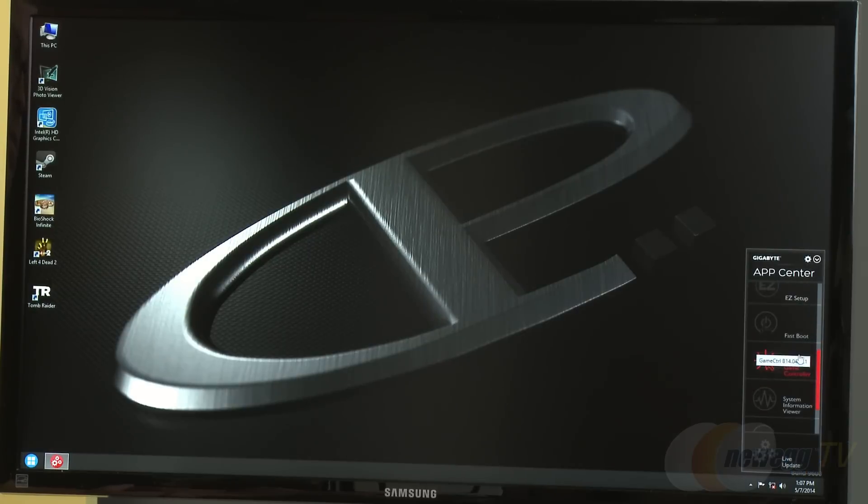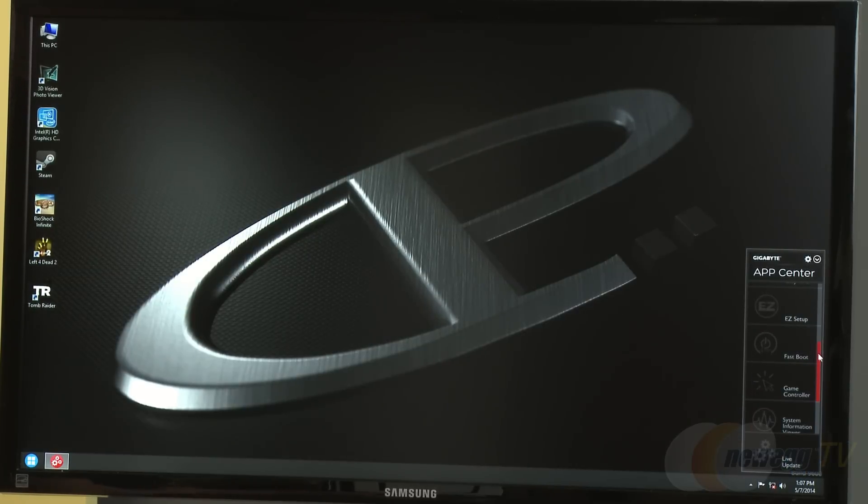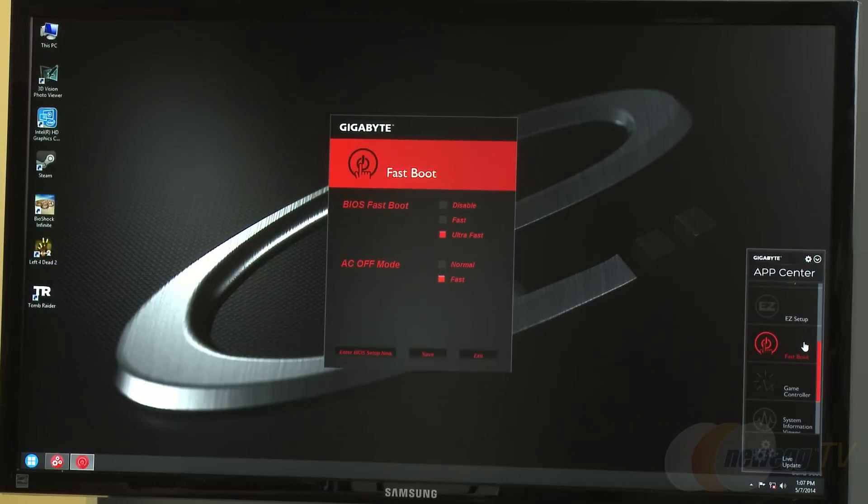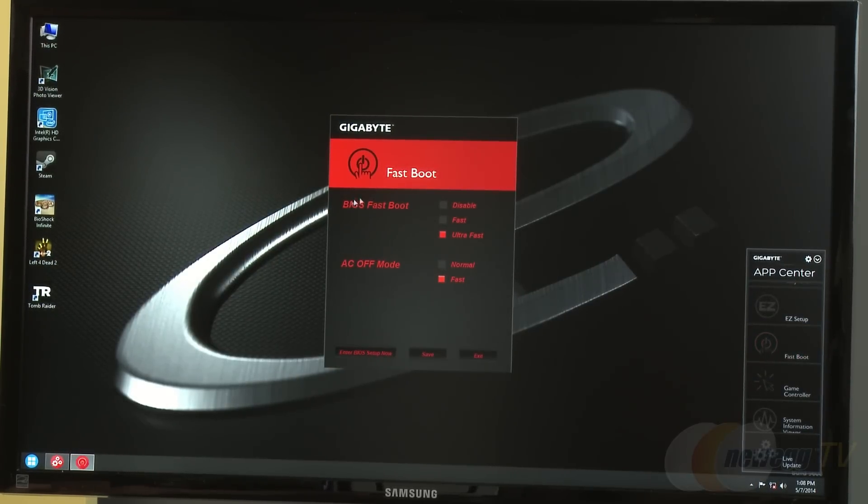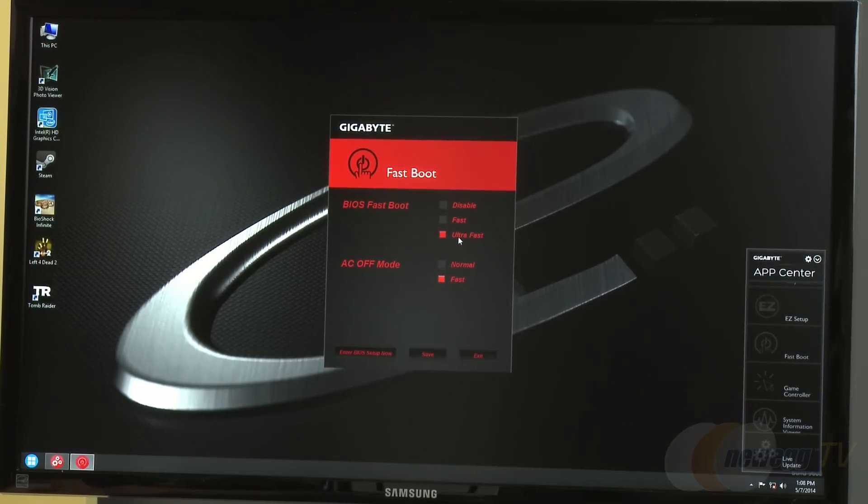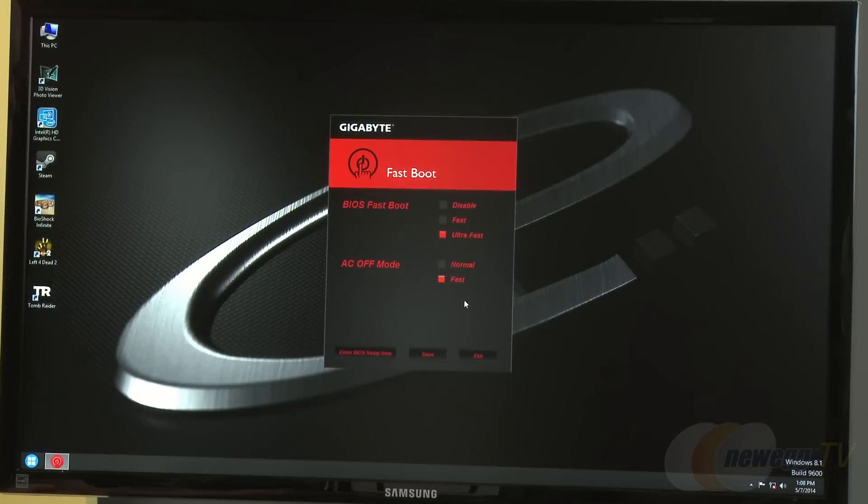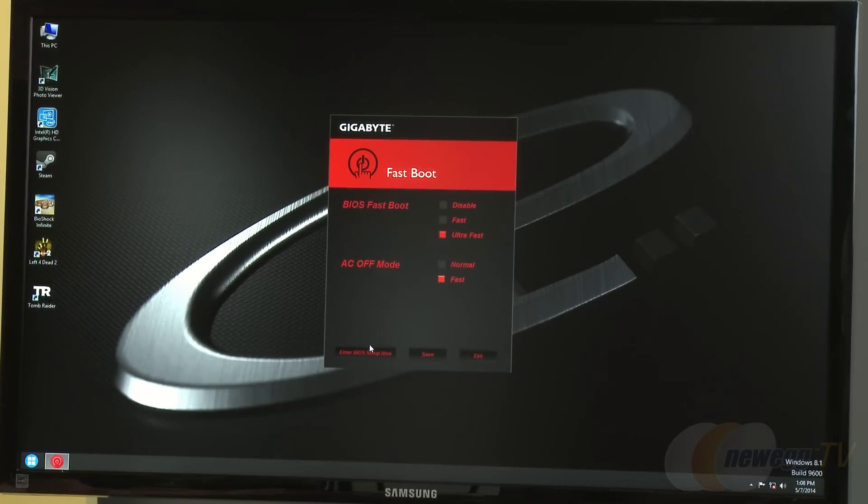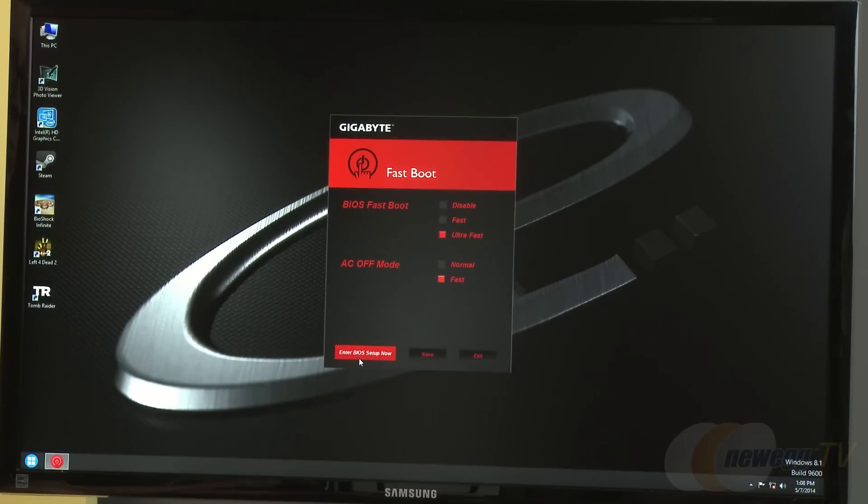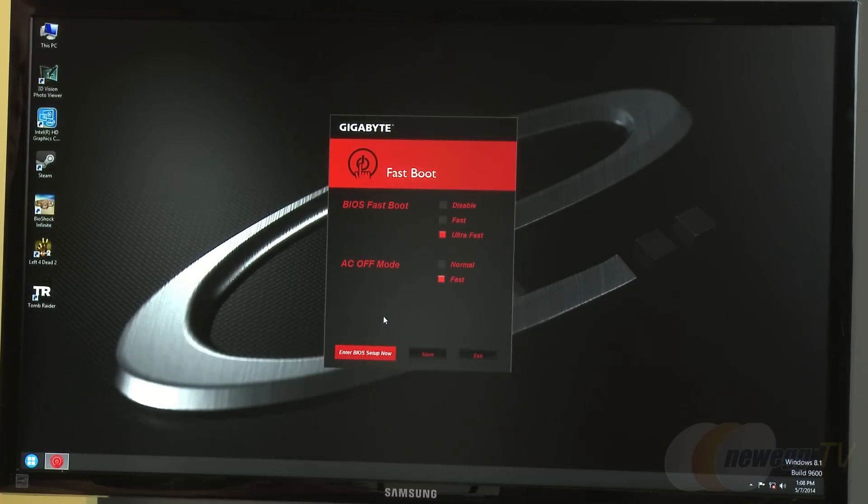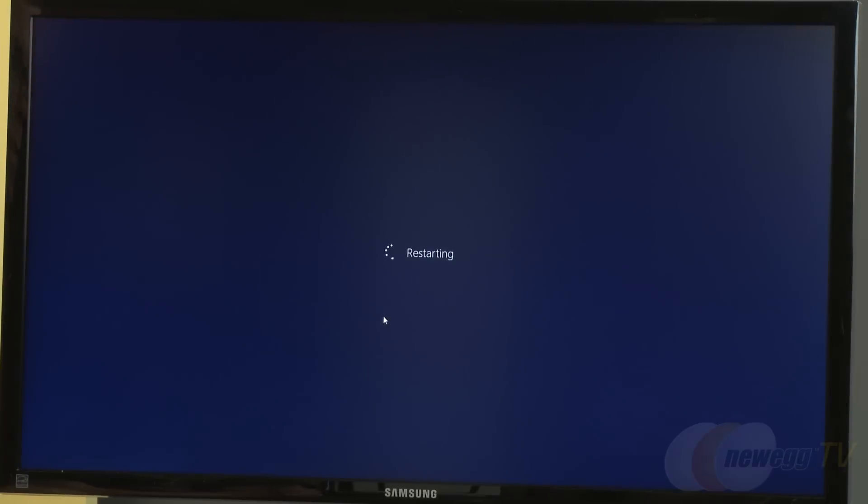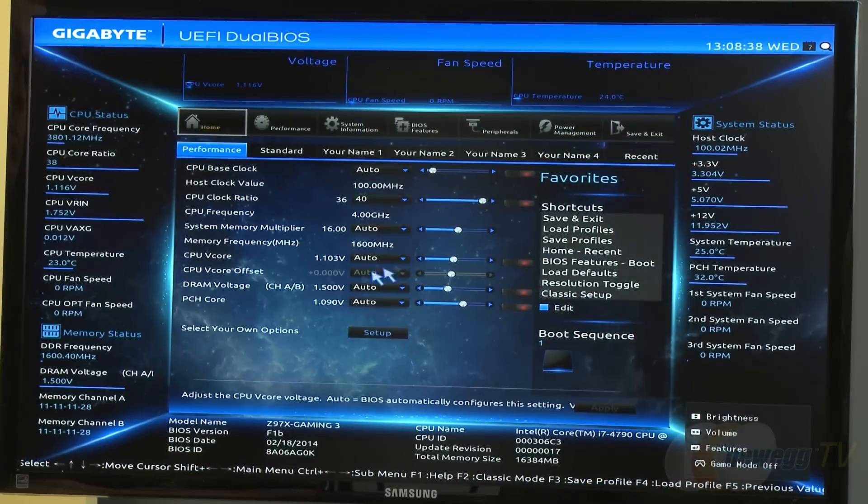Fast Boot options are available with settings including disable, fast, and ultra fast depending on what you're looking for. Most people set it to the highest. There's also AC off mode for quick shutdown. In the lower left, there's an enter BIOS setup button. For users who don't have a direct to BIOS button or have trouble hitting the delete key, this feature will shoot you right into the BIOS.